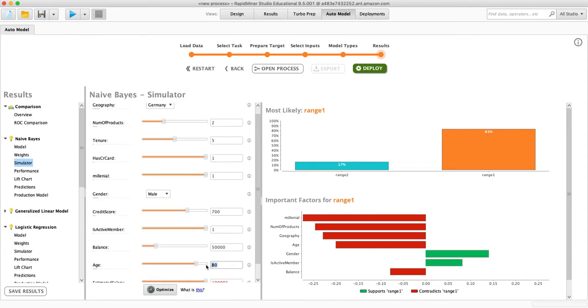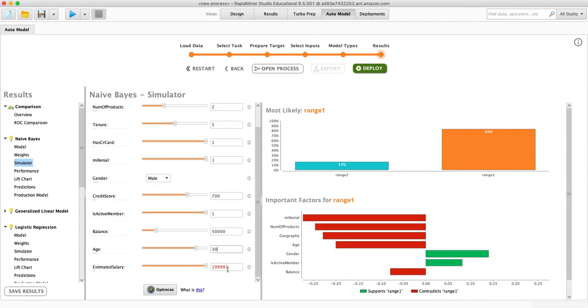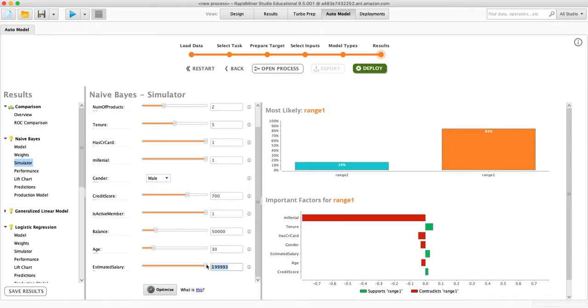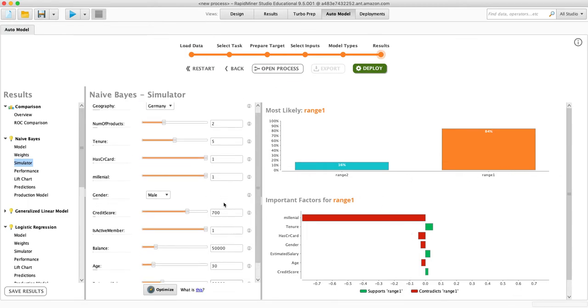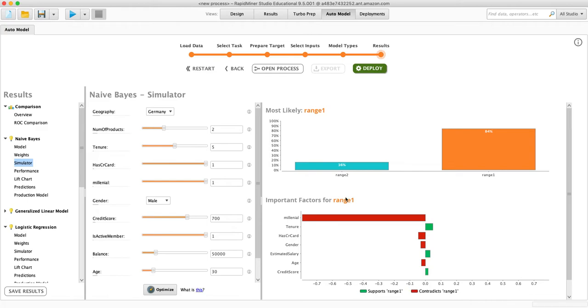Their age is 30. And their estimated salary is 60,000. So that is an individual. And our model predicts that they will not churn.